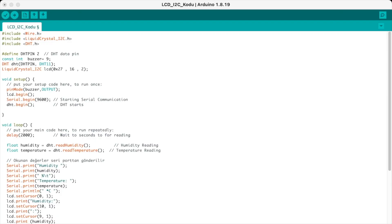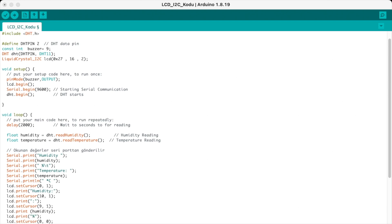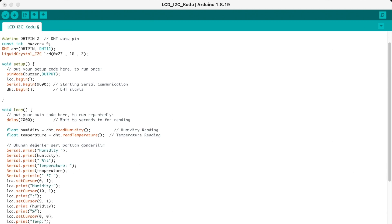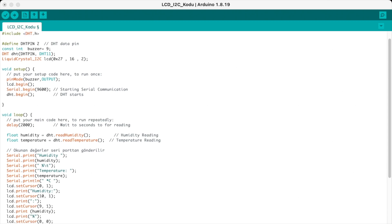I will explain the code from start to end. We have three libraries: Wire, LiquidCrystal I2C, and DHT. The first two we need for the LCD, and the third one we need to get temperature and humidity readings from the DHT temperature sensor.